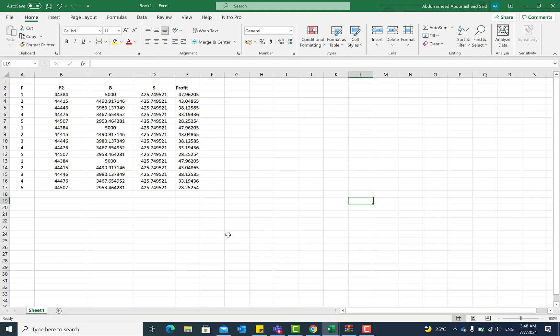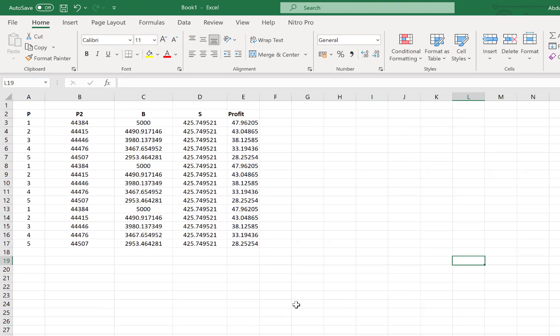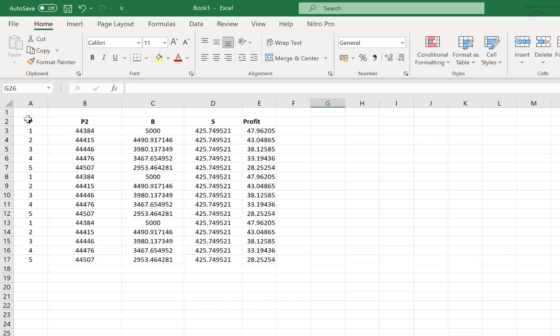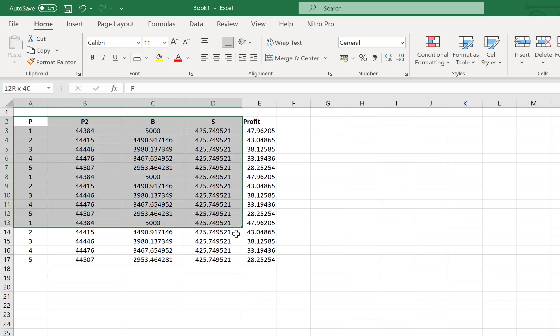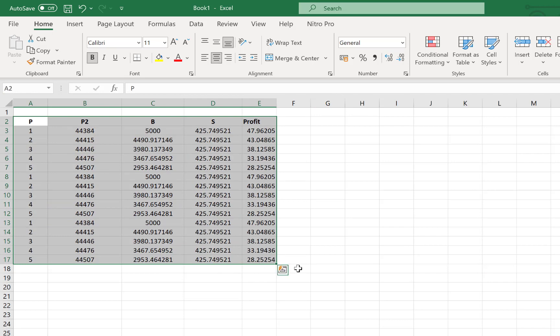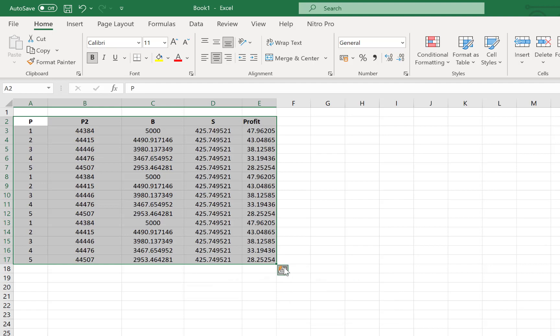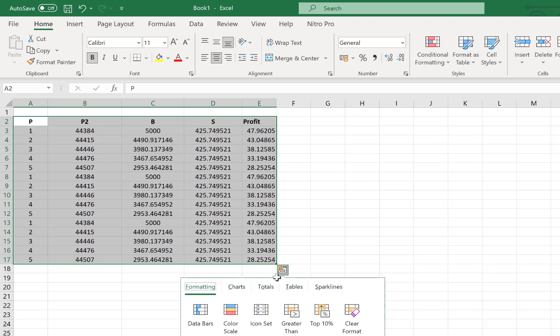So the next thing that I have for us is how to use the Quick Analysis tool. Quick Analysis tool is very useful to have a general idea about your data and how it's going to behave when you are analyzing it. To use this particular feature, all you need to do is select the particular data that you have. And down here at the end of it, you're going to see this icon, which is a sign of Quick Analysis. You can reach there using Control Q or you can just click on it to have a general idea.